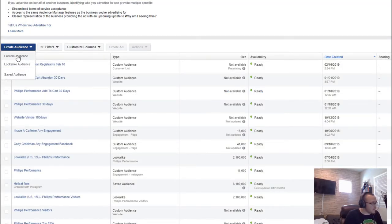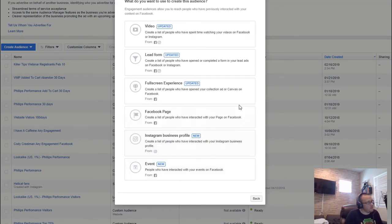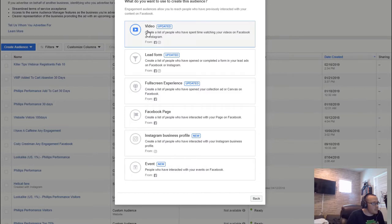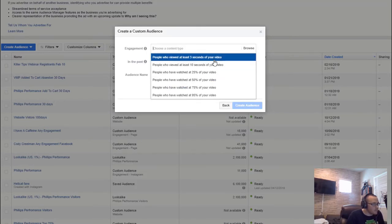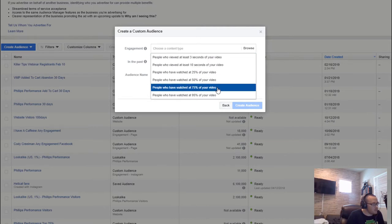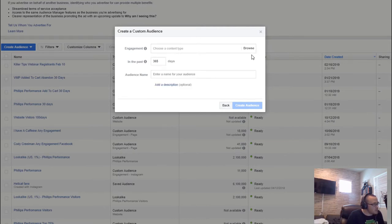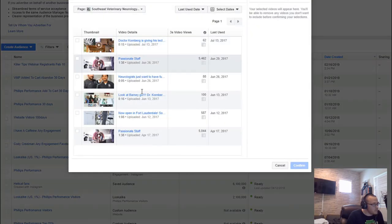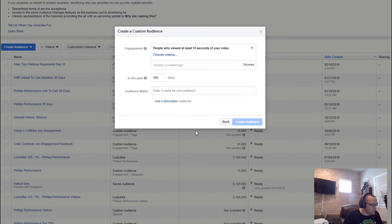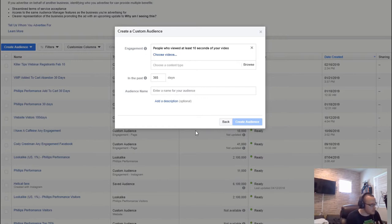The last category is one of my favorites for native advertising — engagement inside of Facebook and Instagram. You can create audiences of people who engaged with your videos at specific thresholds: 3 seconds, 10 seconds, 25%, 50%, 75%, or 95% viewed. You can also choose specific videos. For example, if you're a veterinarian with cat videos and dog videos, you can target dog video viewers with dog offers, and cat video viewers with cat offers — tailoring the offer to what they're engaging with.